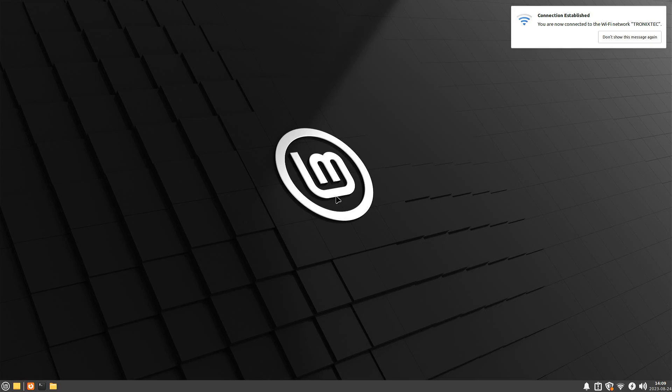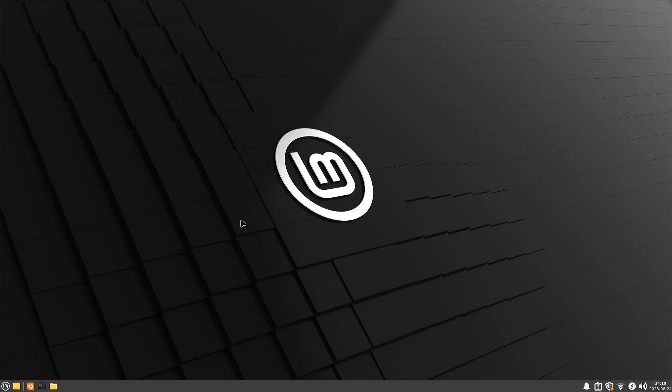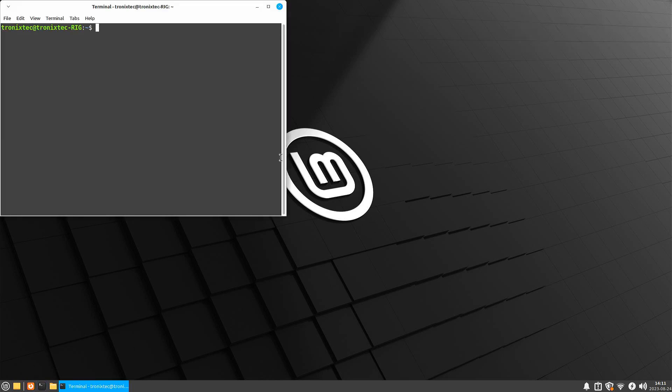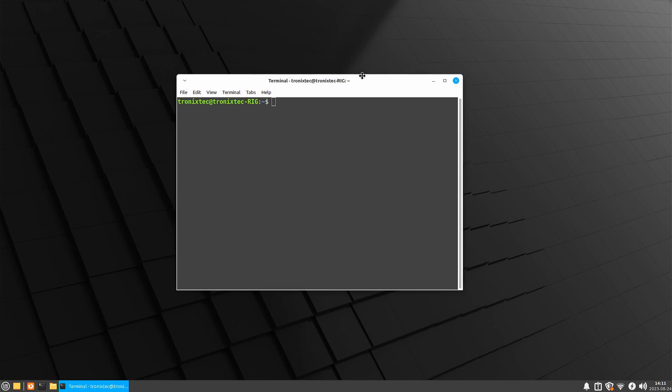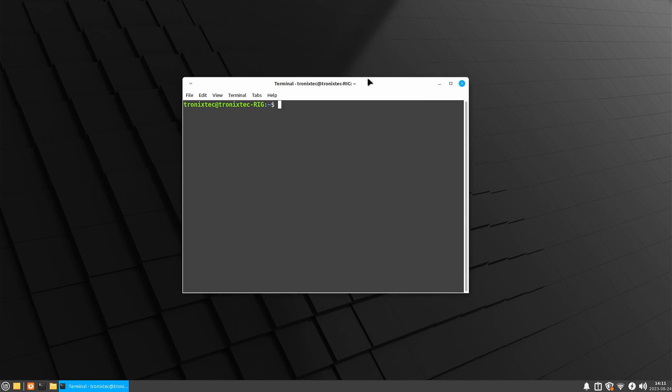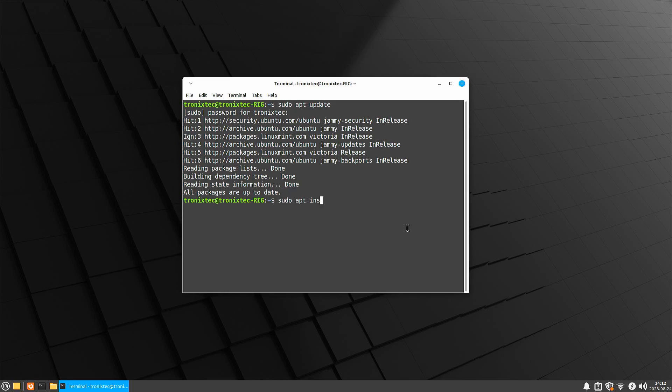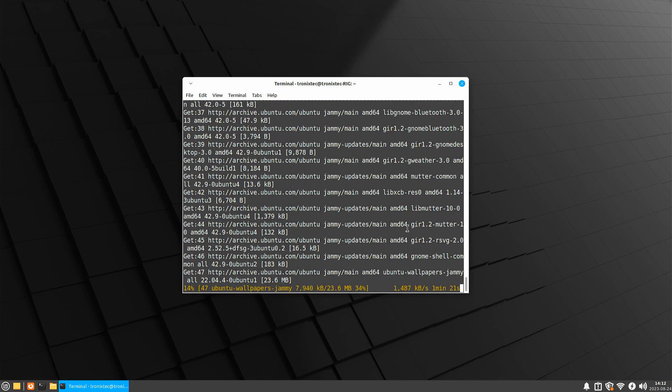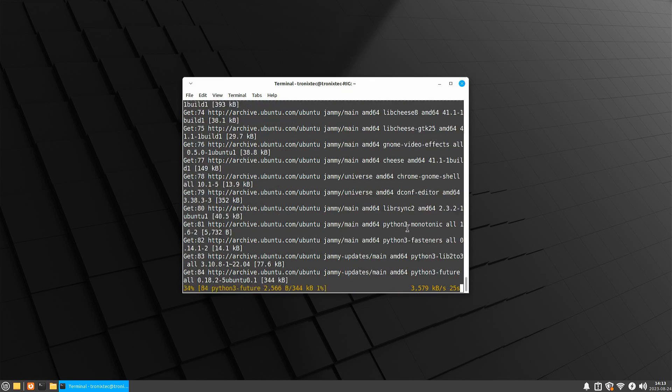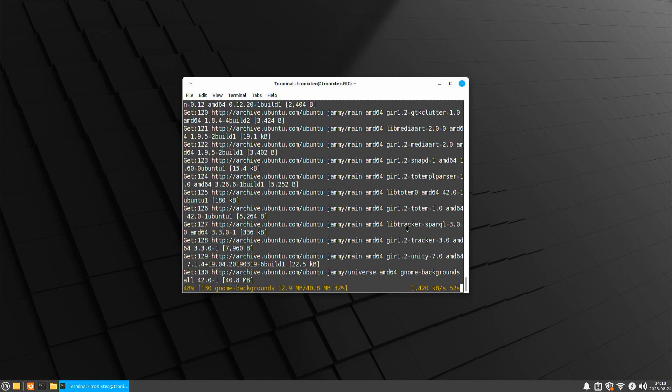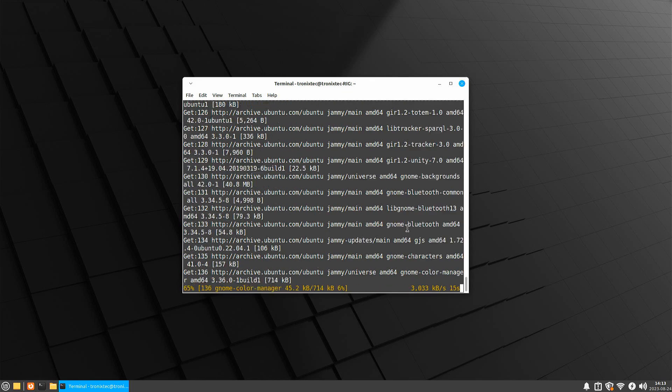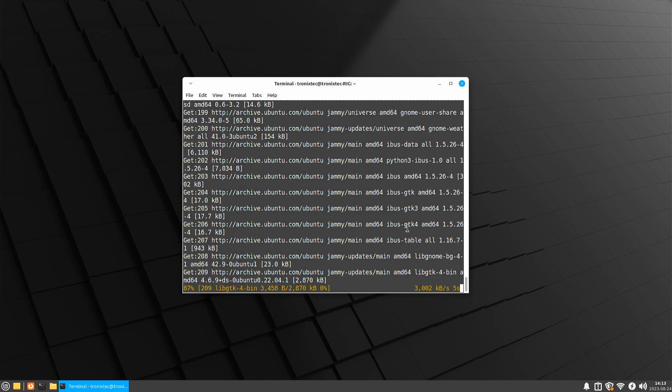After reboot, we are back to our desktop. Now it's time to install GNOME Desktop. Open the terminal and type the command. Installation of GNOME Desktop has started. I am speeding it up a bit.